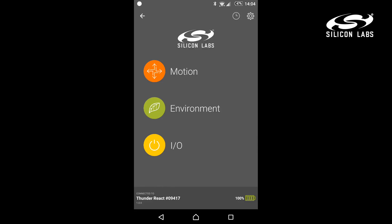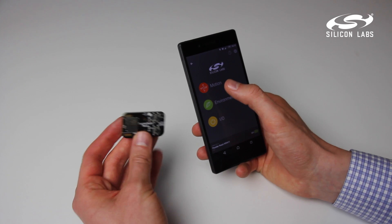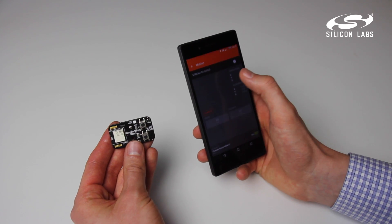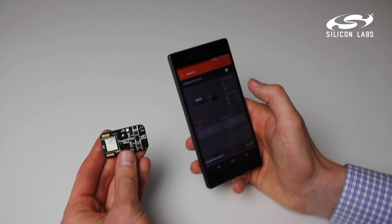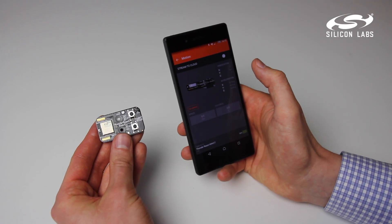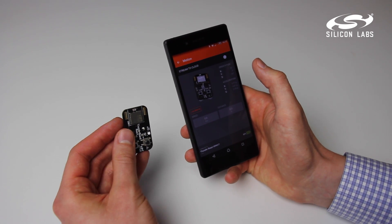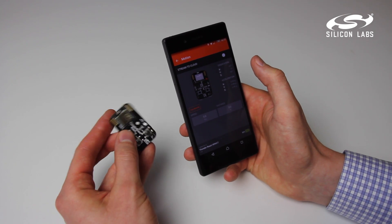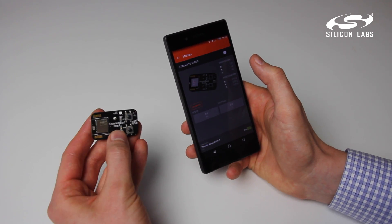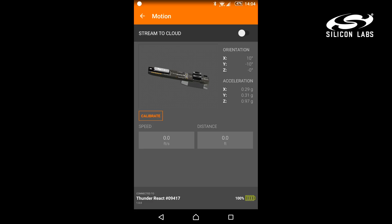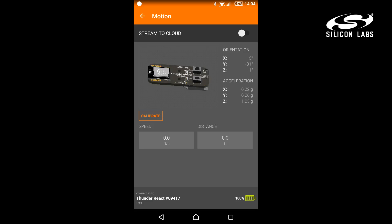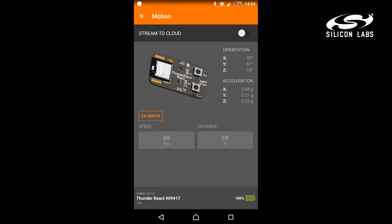You will be presented with the three available demos. If you go into Motion, it shows you a nice 3D image of the board and how the orientation is changing as you turn the board.